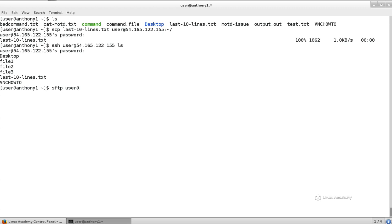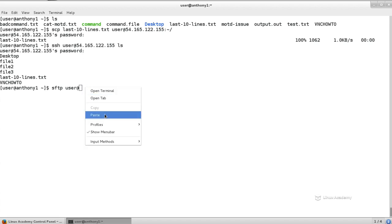Now, this is important because SFTP implies secure file transfer. The files and data sent over SFTP are encrypted information. It's using the SSH port. So we're using it to communicate with remote systems. So we'll do SFTP user at the IP address we want to communicate with.